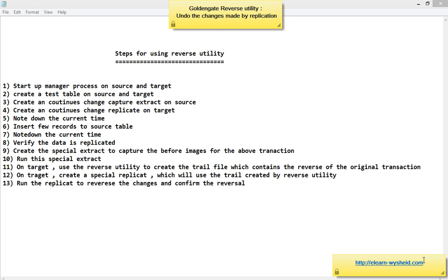For this particular testing, we capture the current time using SYSDATE and then insert some records into the source table and commit. For example, before the transaction my time was 10 AM, and after the transaction my time is 10:15 AM. When using the reverse utility's extract to capture before images, we specify a beginning time and end time. The reverse extract will capture before images of transactions that happened between those two time frames. Since we configured the continuous change extract and replicate on source and target, the records we inserted will have been replicated to the target. We verify both source and target are in sync before proceeding with the reverse process.